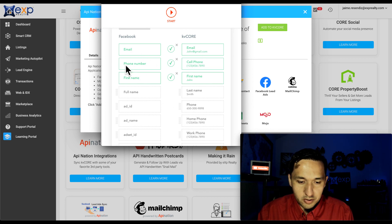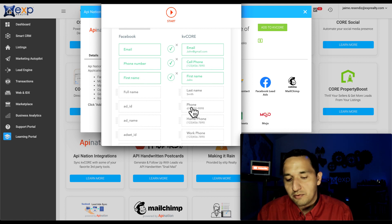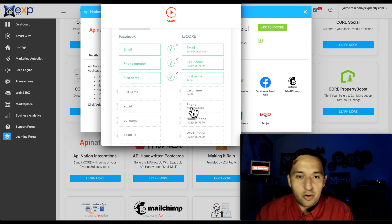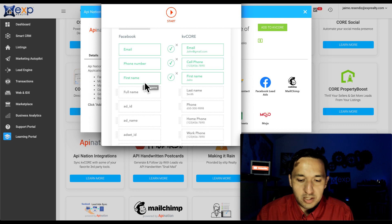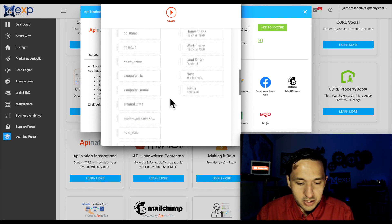So you see email goes to email, phone number goes to cell phone. And if I want to add it to the phone, just in general, I can do that. But I typically don't because I want to send text. And then you see first name, first name. Perfect. We are good to go.